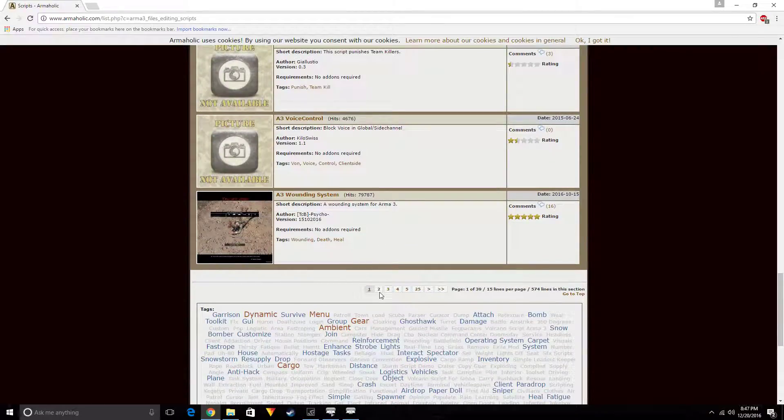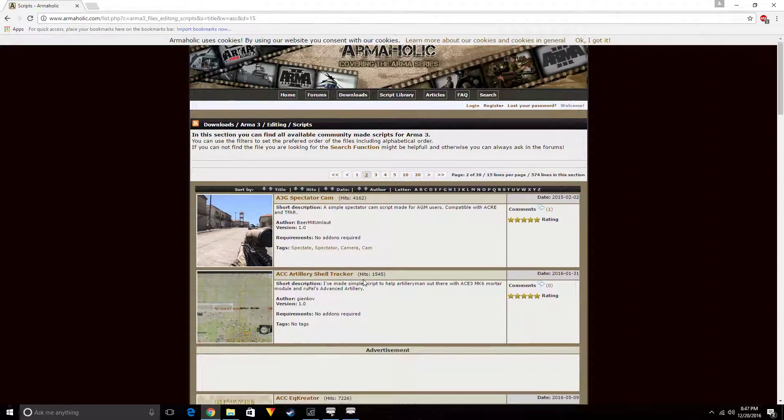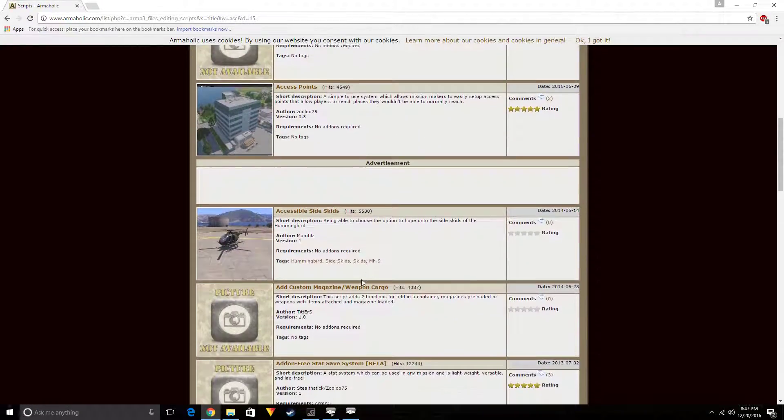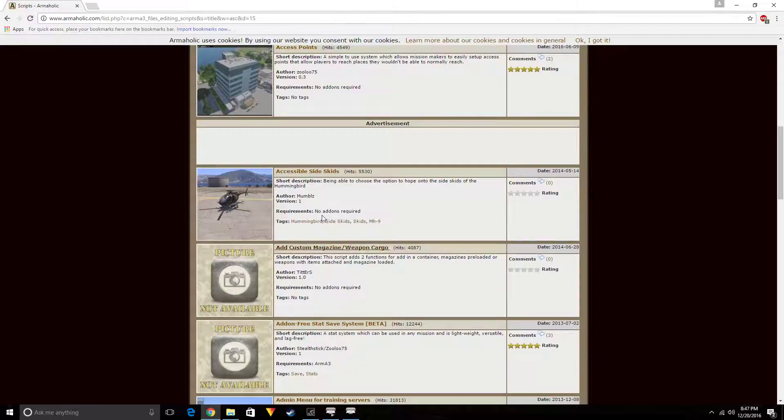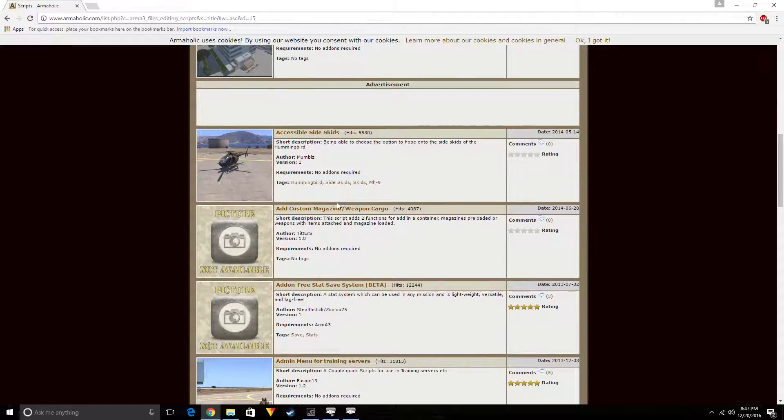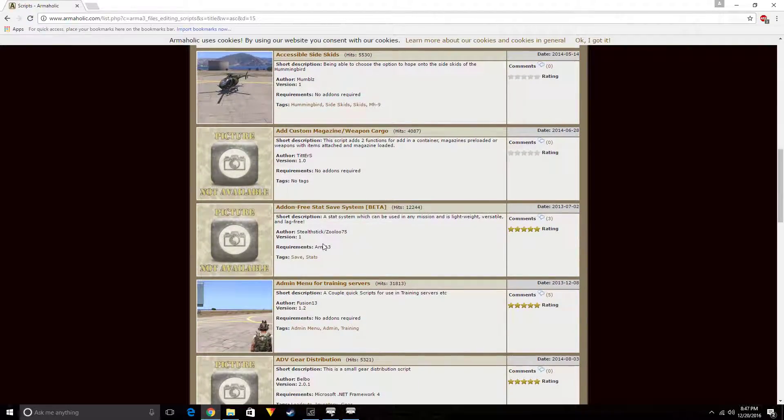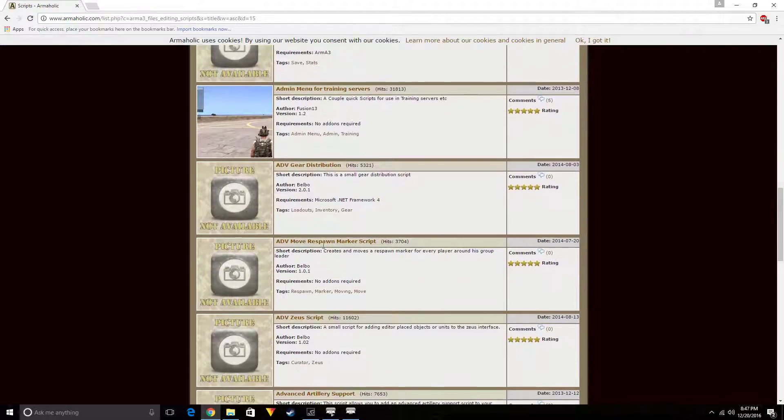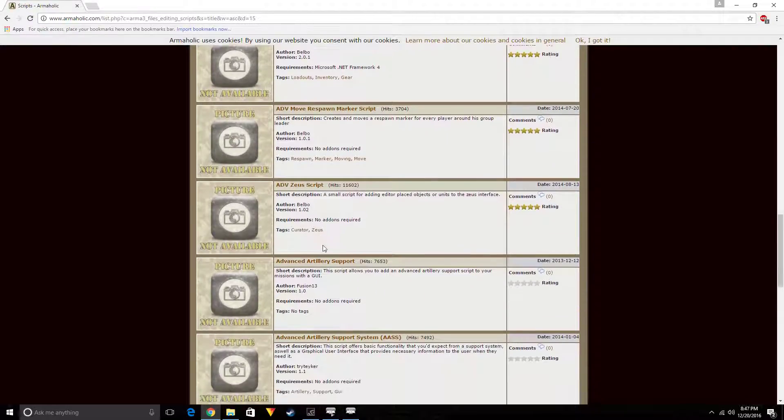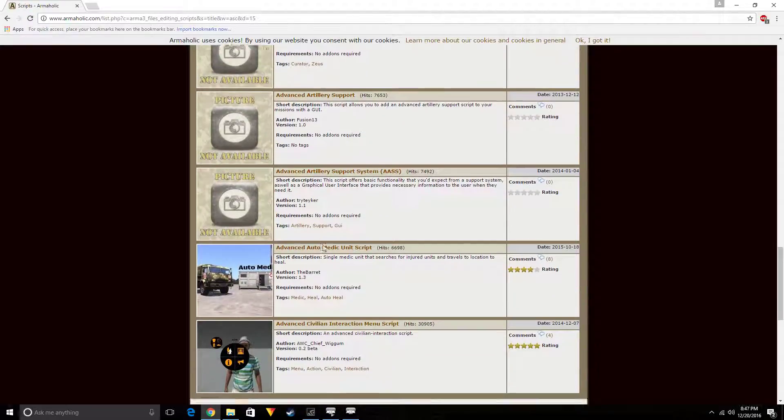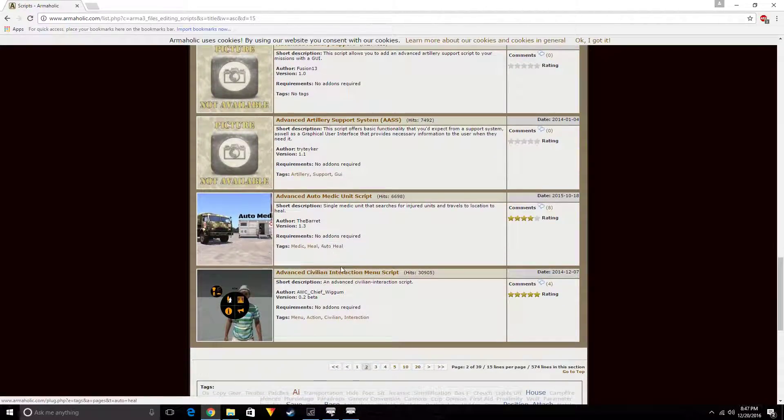Right now let me just think of something in my head that's useful. Towing using helicopters to tow vehicles, or tow crates or whatever. Accessible side skids, being able to choose the option to hop onto. Oh no, we don't want that. I just see there's a lot of different stuff. Oh, this is pretty cool.